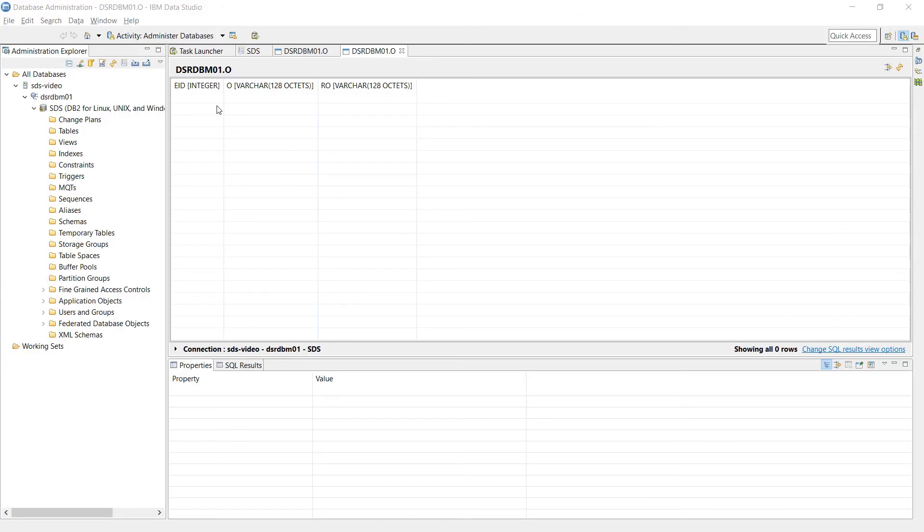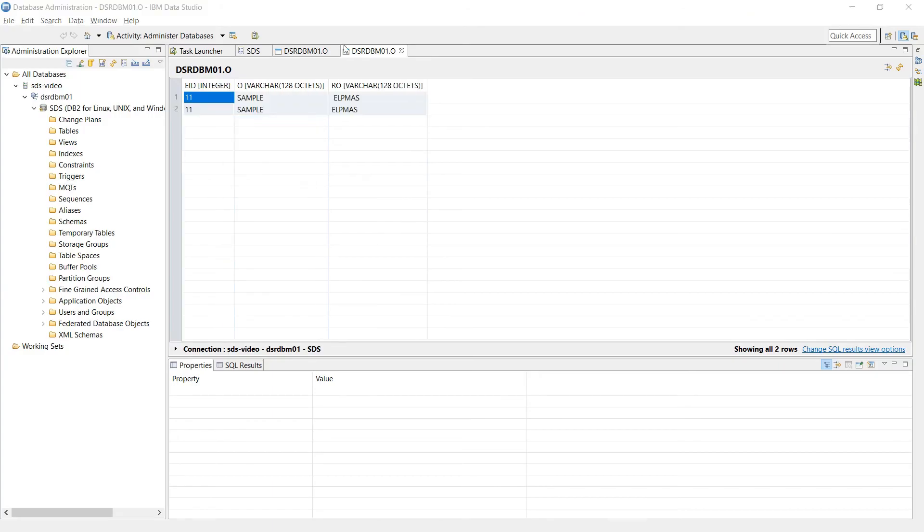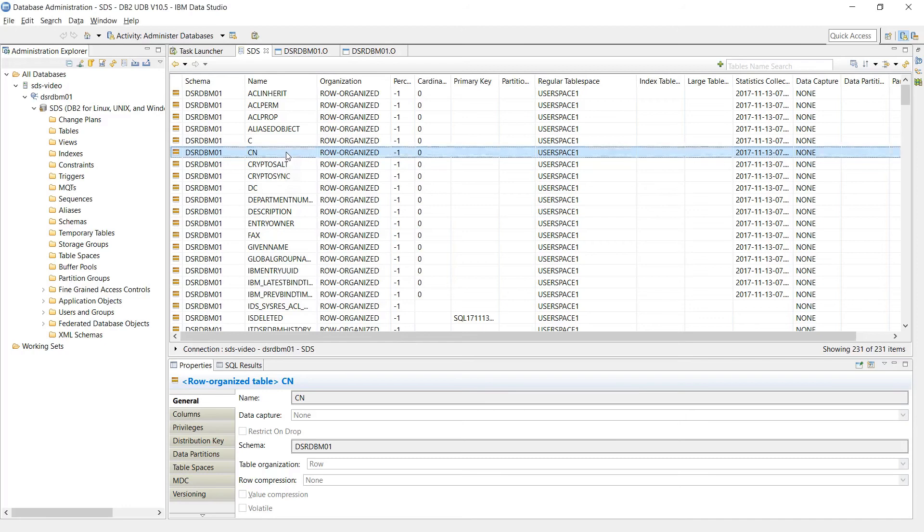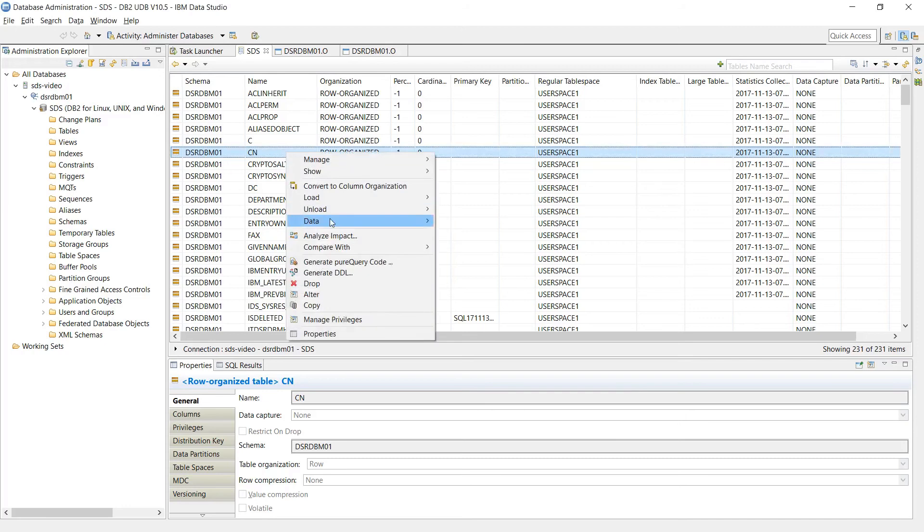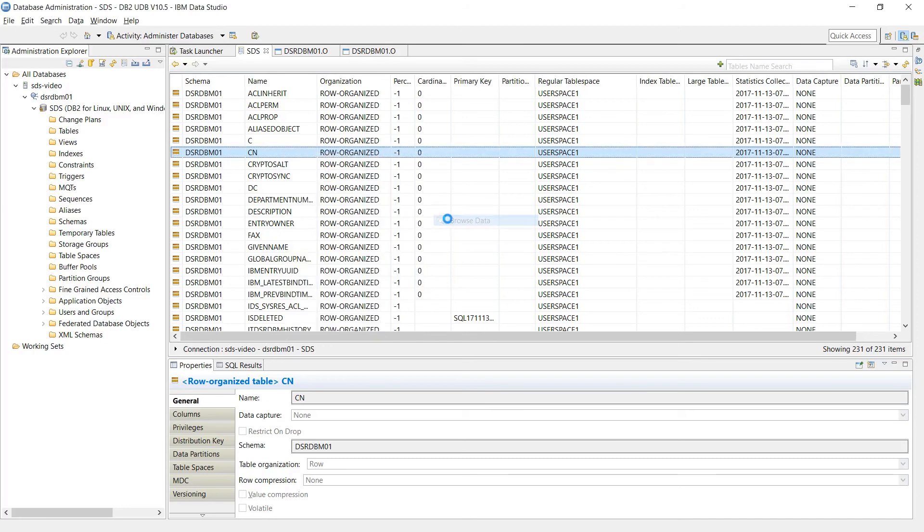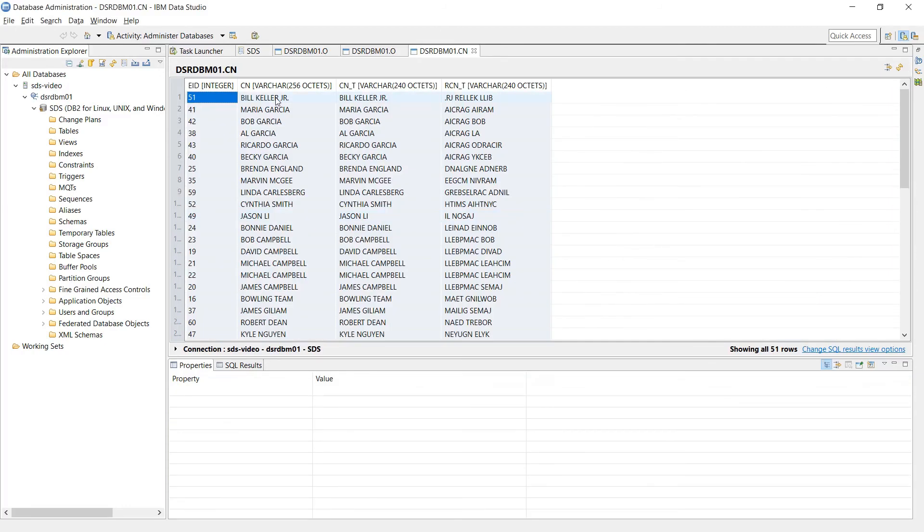Now if I right click this table and refresh, we'll see our sample data. Go to CN and right click, go to data and browse, and we'll see these entries.